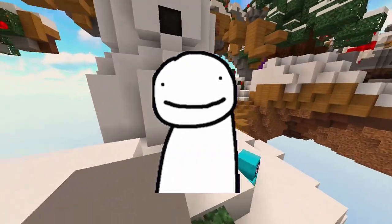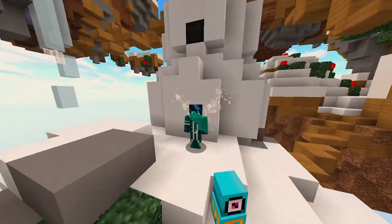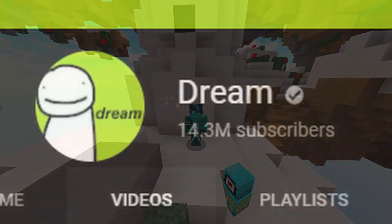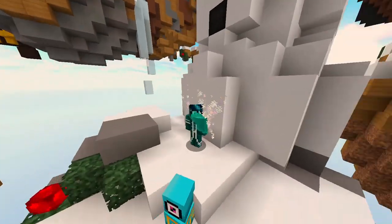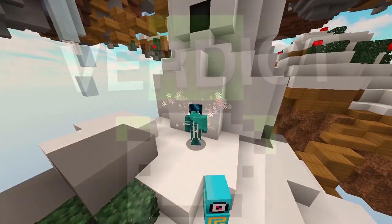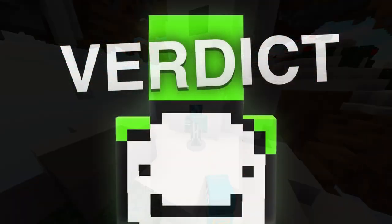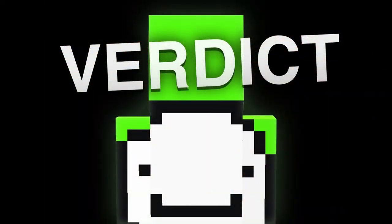Okay guys, so Dream, a Minecraft YouTuber — I don't know if you've heard of him, he's a really small YouTuber — he recently got cancelled for supposedly faking his 16th place speedrun on a live stream.